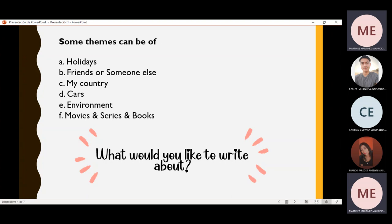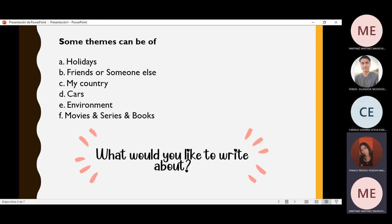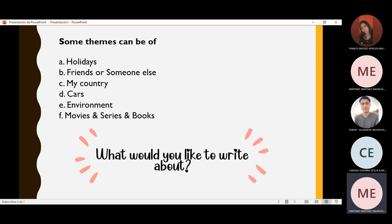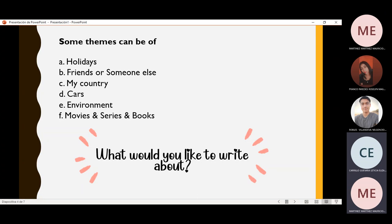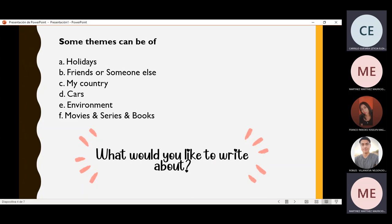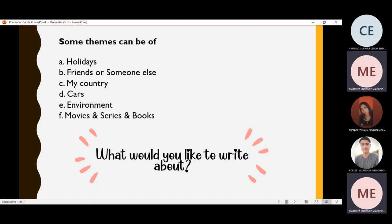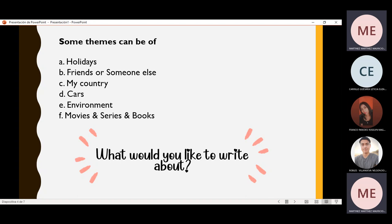Rosalind, are you here with us? Yes, I'm sorry. I'd like to write about movies and series. And you, Leticia? I would like to write about some adventures if I travel to another country. As you can see, all of your classmates have different ideas about what they want to write.